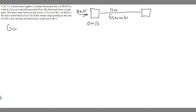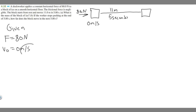Let's write down what we're given. The force being applied is 80 newtons. Thinking about this in terms of kinematics: the initial velocity v₀ is 0 meters per second because the block starts from rest. The time is 5 seconds, and the distance traveled is 11 meters.